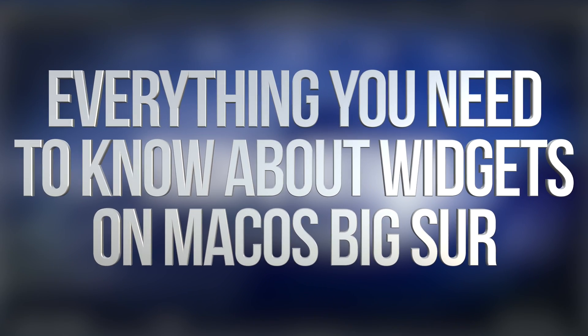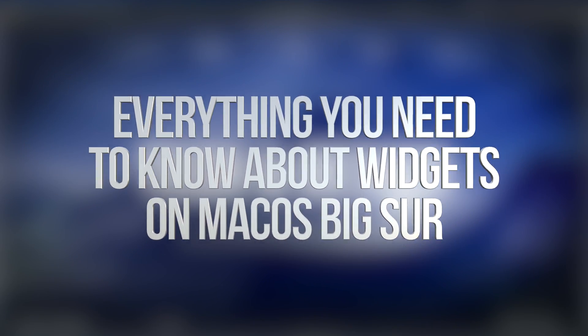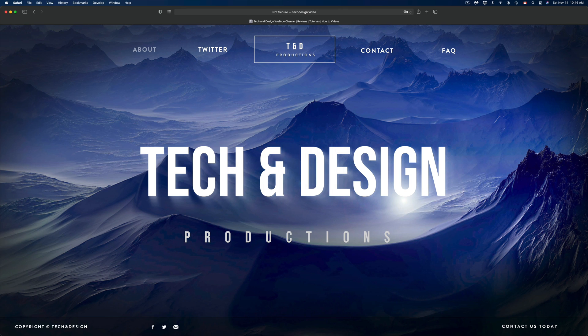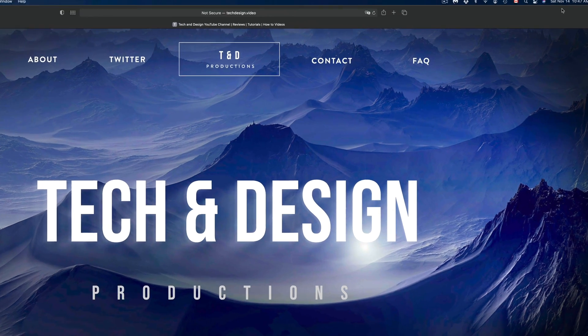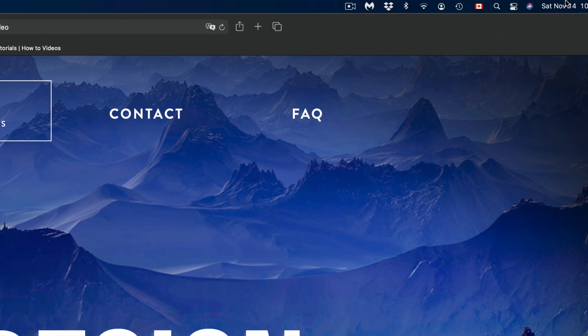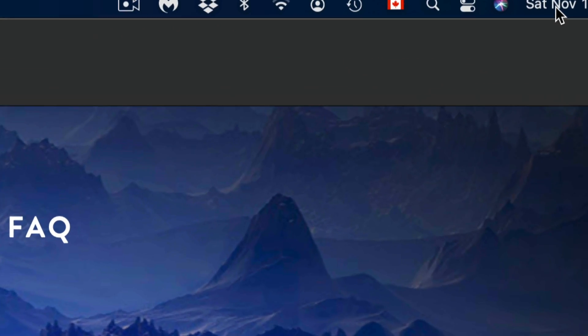Hey guys, on today's video we're going to be going over widgets on your Mac. On the top right hand side you're going to see the date. What you have to do is just click on the date, so that's the top right hand side. We're just going to go ahead and click on the date.